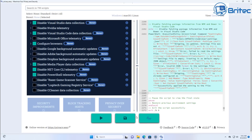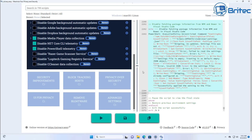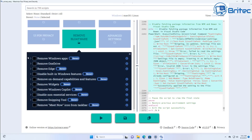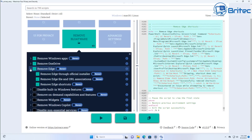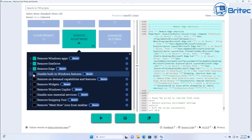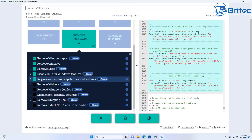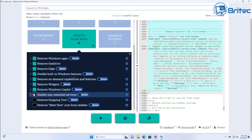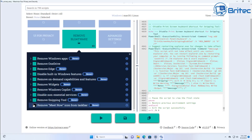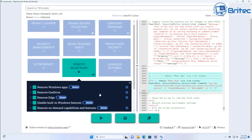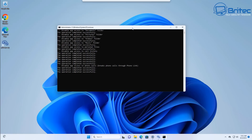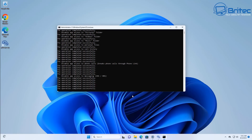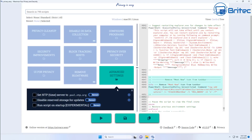Now let's look at 'Remove Bloatware'. This section covers removing Windows apps, removing OneDrive, removing Edge. Like I said, you don't have to remove Edge, but there is a feature that will allow you to. There's also disable built-in Windows features, remove on-demand capabilities and features, remove widgets, remove Copilot, and all sorts of other stuff. Check mark what you like, read all the information before you run it, then click Start and it will remove or disable everything you selected.